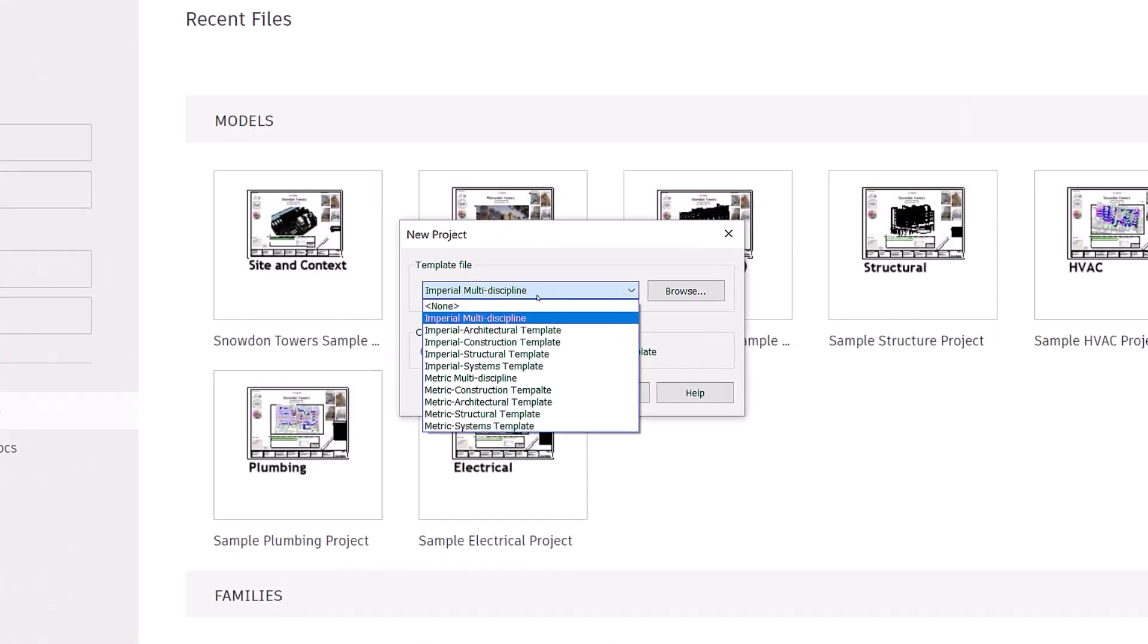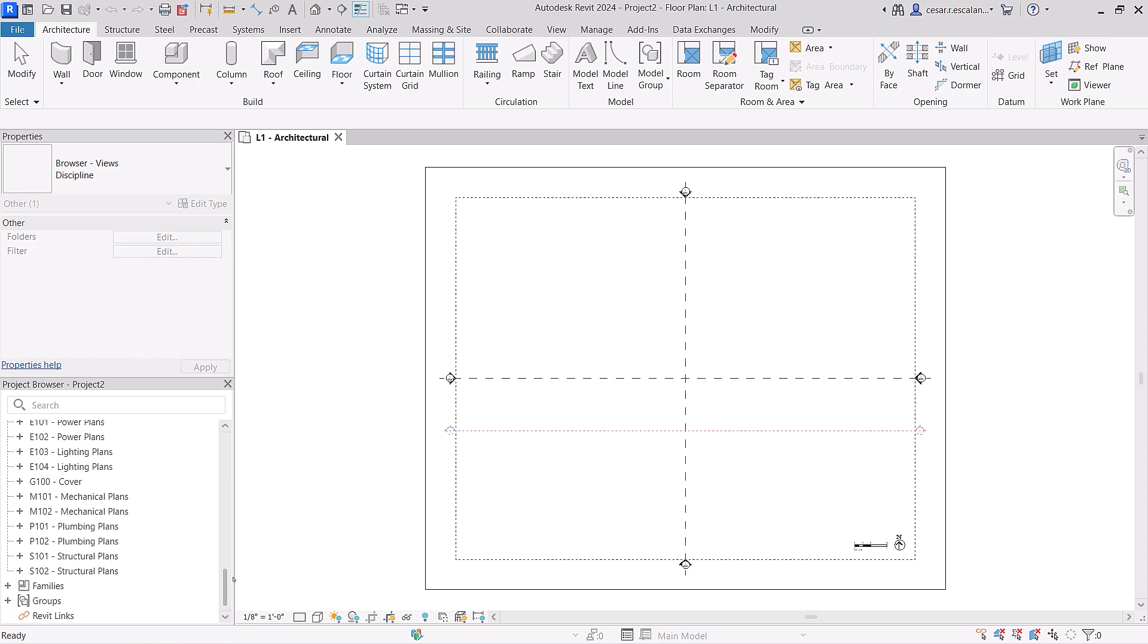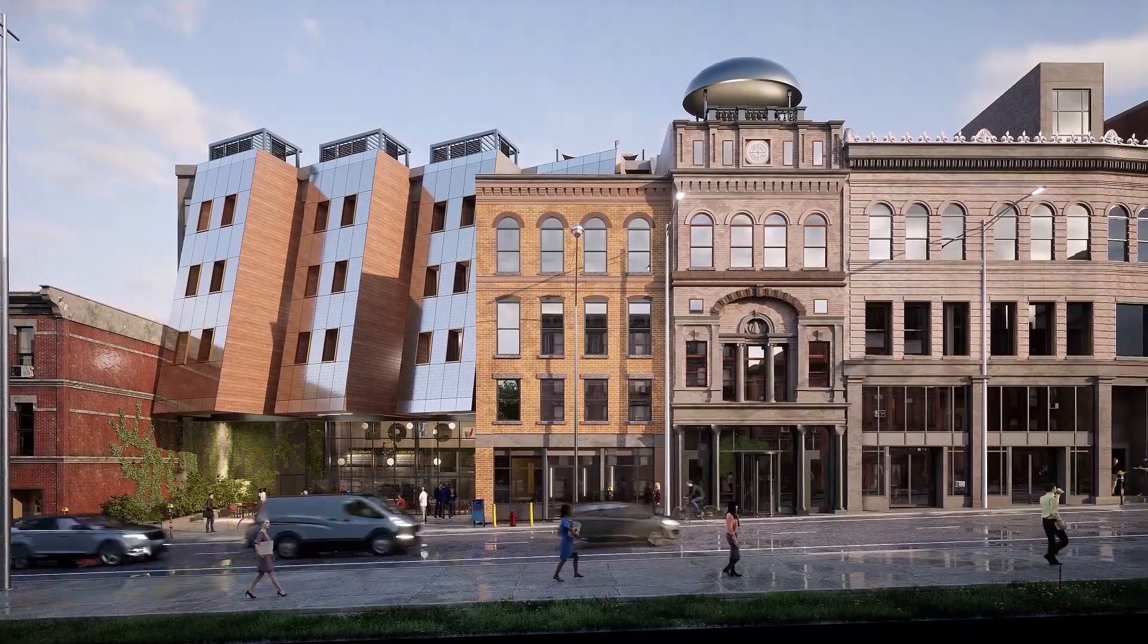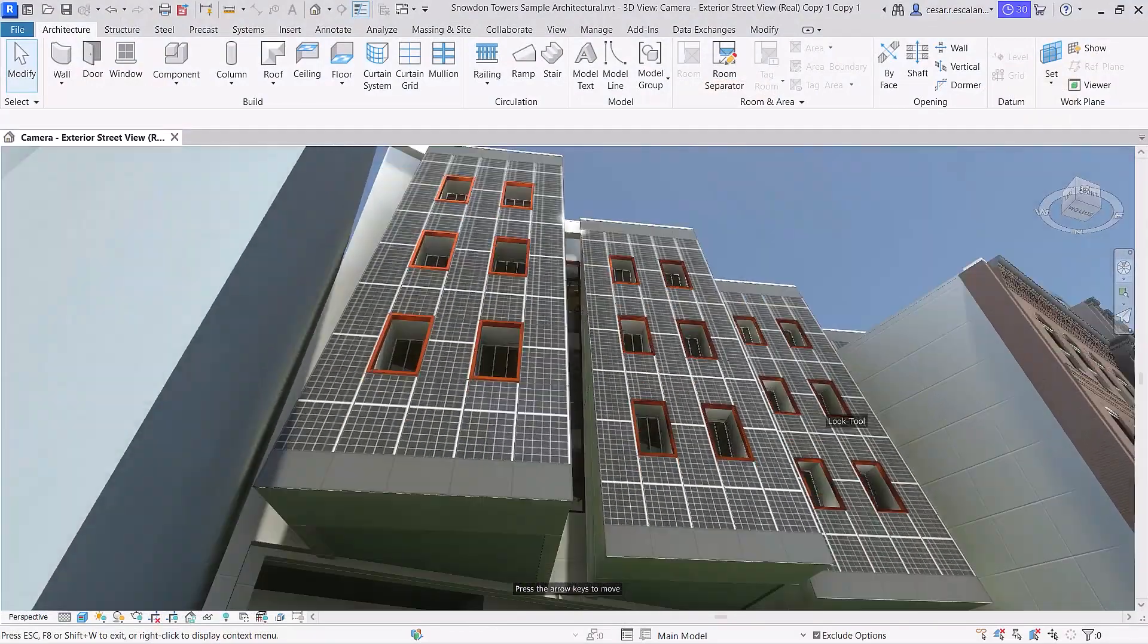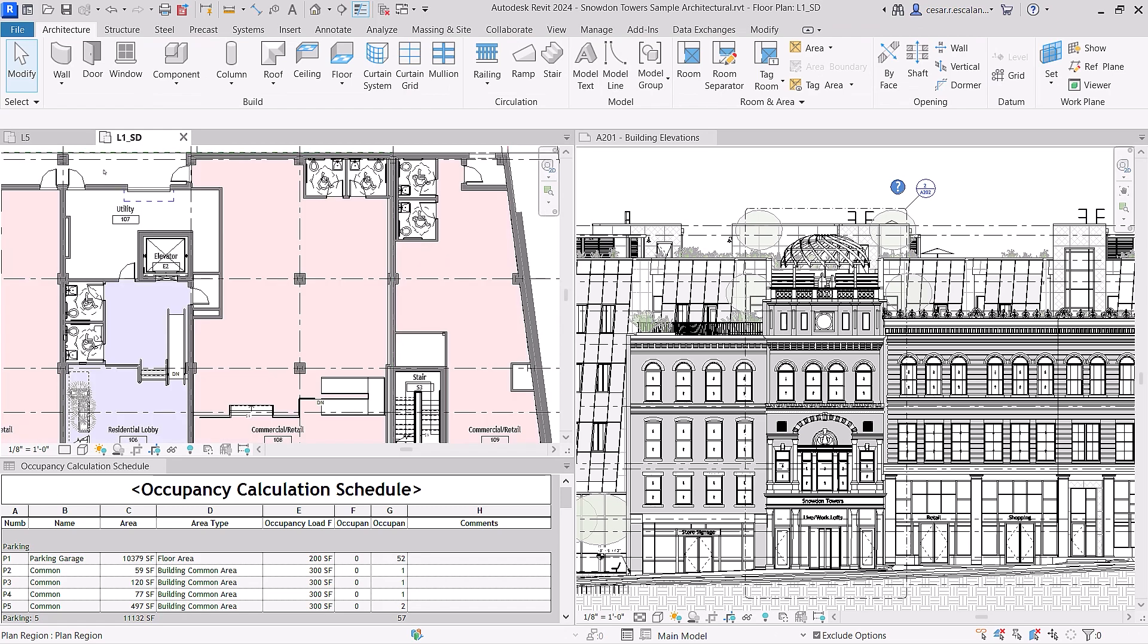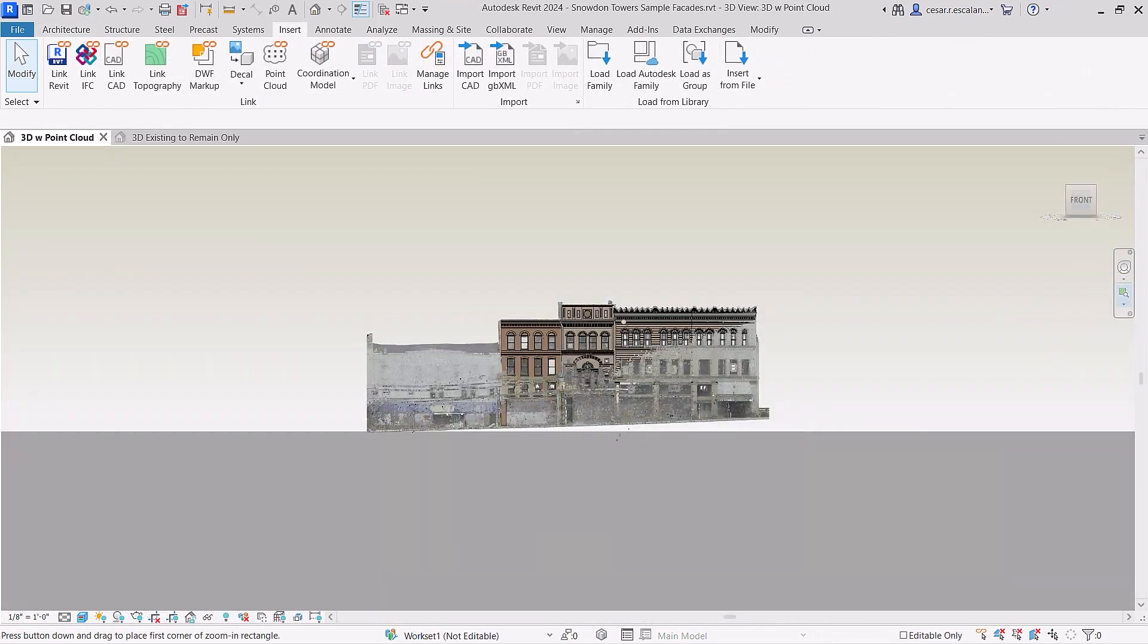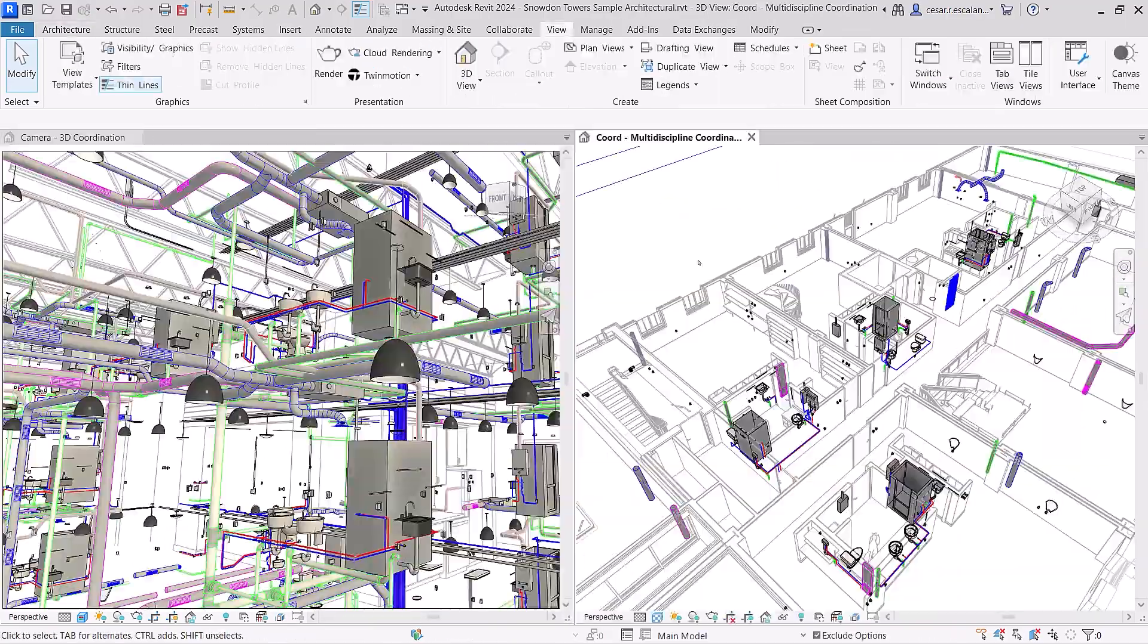Revit 2024 ships with a new interdisciplinary imperial and metric template, along with new sample content. Snowden Towers, a multi-story mixed-use building typical of a green urban infill project, is now available for you to discover. The model can be used as a learning resource and is a good example of documentation best practices, including scan to BIM for historic preservation and multidisciplinary design coordination.